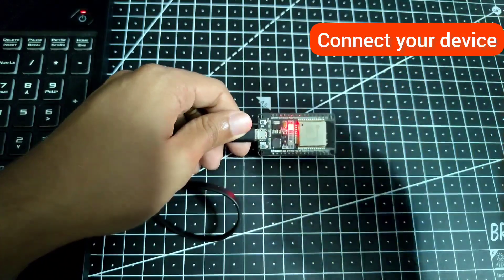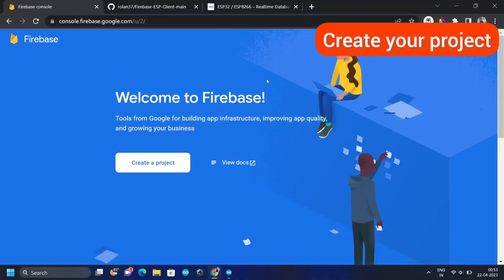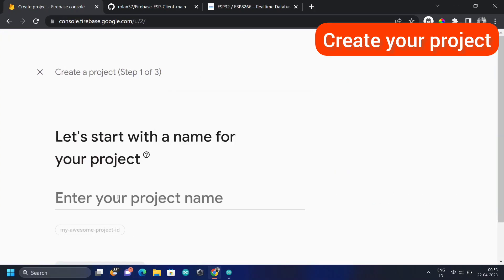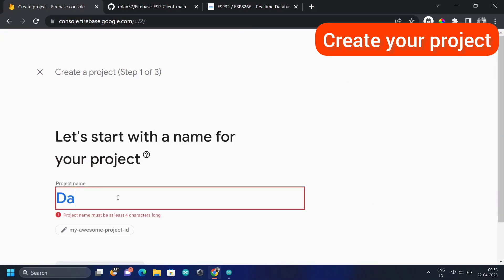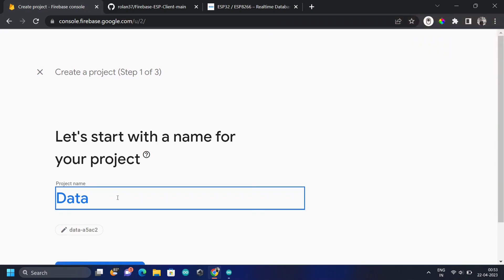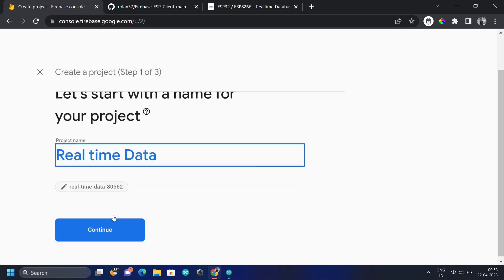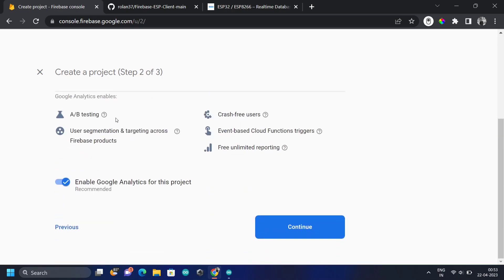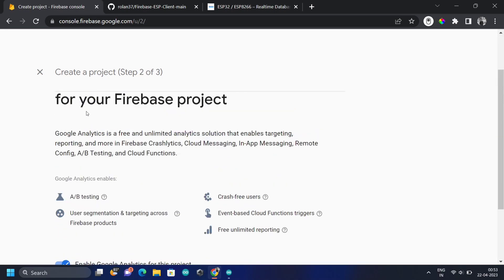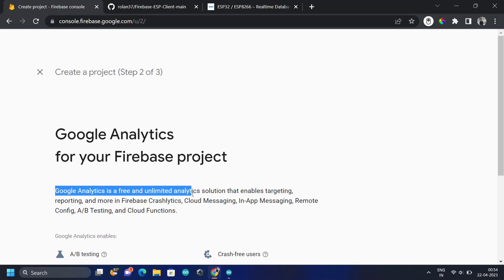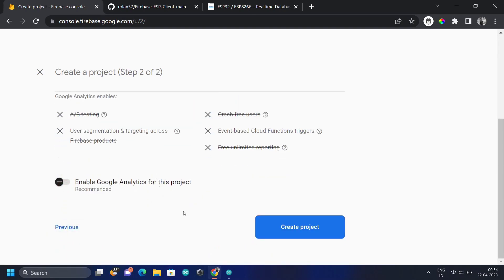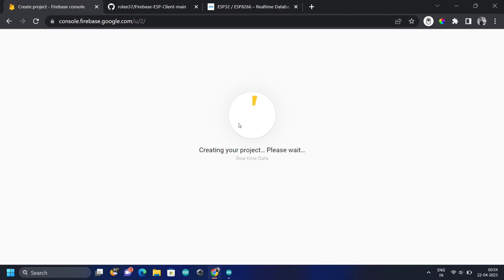Next, go to your Firebase console and create a project. I've already signed in — I'm going to start by making a project. Since this is real-time data, I'm going to name it 'real-time data.' You can see the slug created. Click on Continue, and for Google Analytics you don't need this, so disable it.